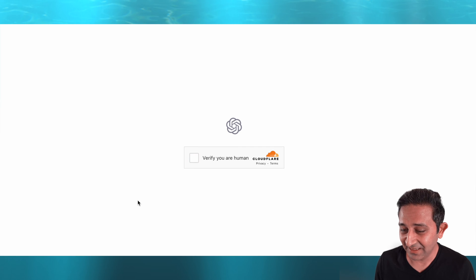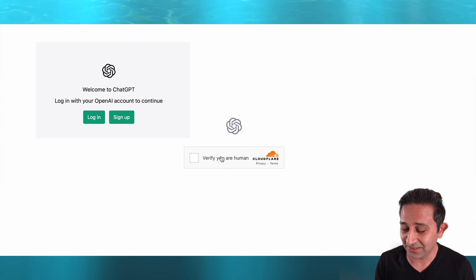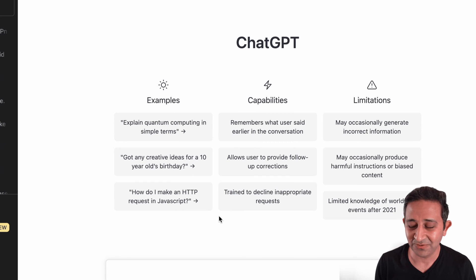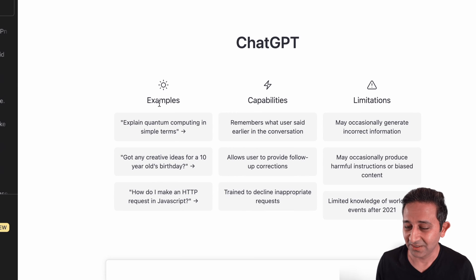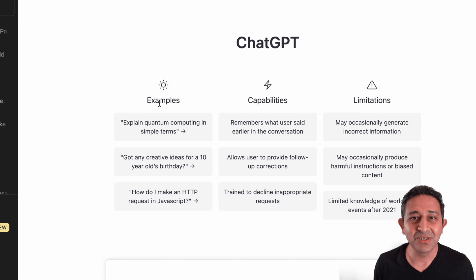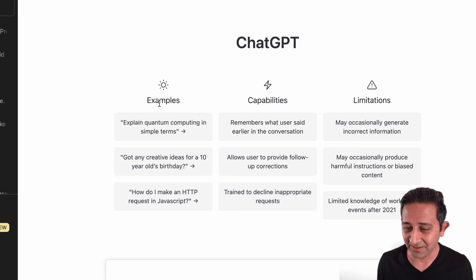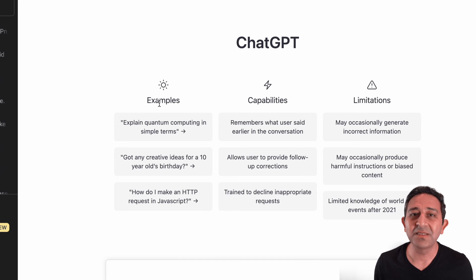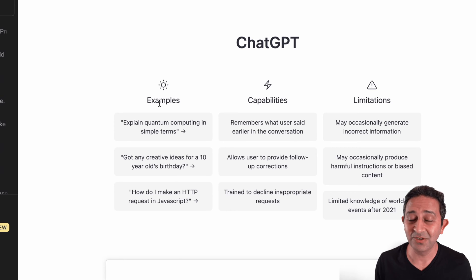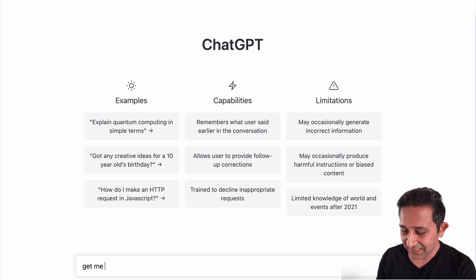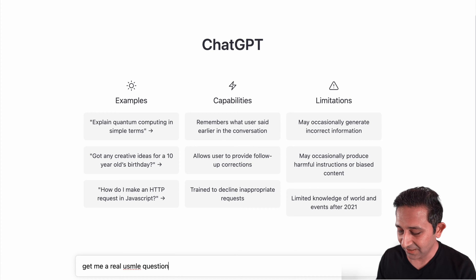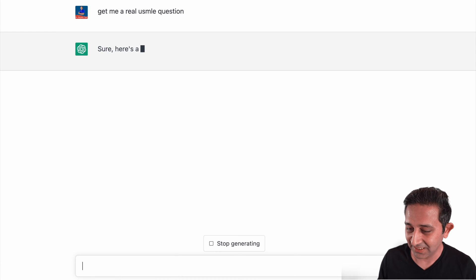So I'm going to click that, and then it's going to say verify you're a human. I'm going to click on that. This page is available for free. I'm demonstrating this on my laptop, but the exact same concepts are applicable even on your phone. So you can use your mobile phone to get the same things done. I'm going to type 'get me a real USMLE question' and hit the return button to see what happens.